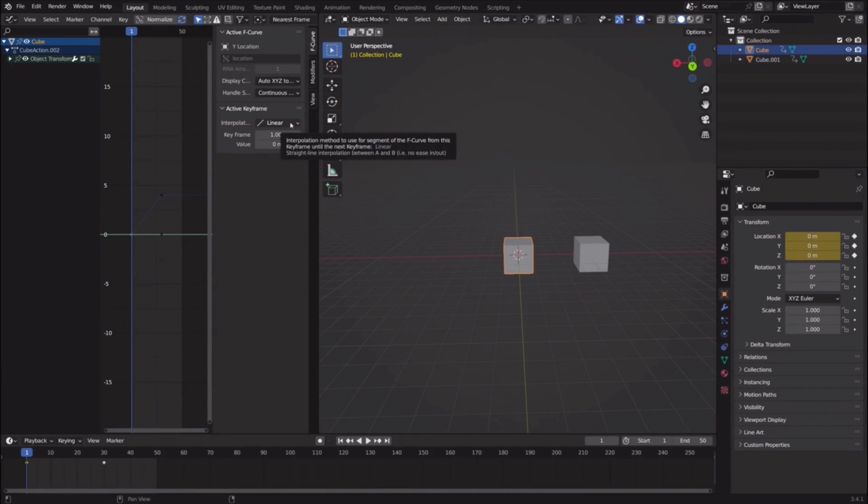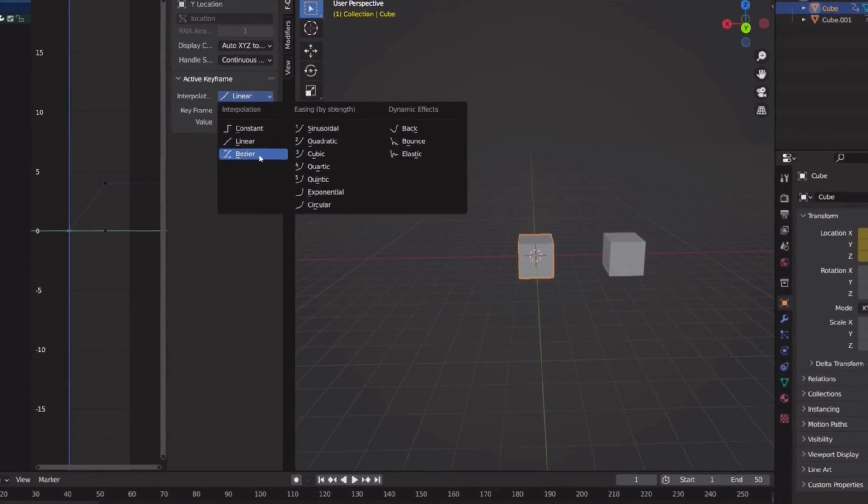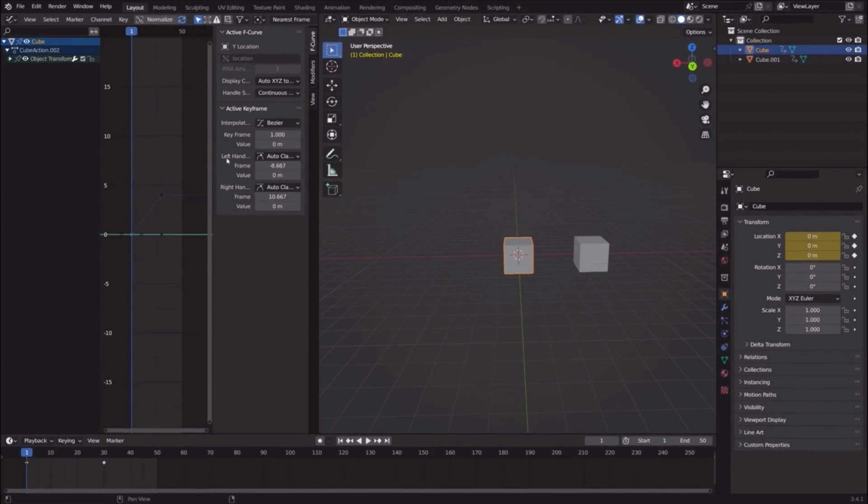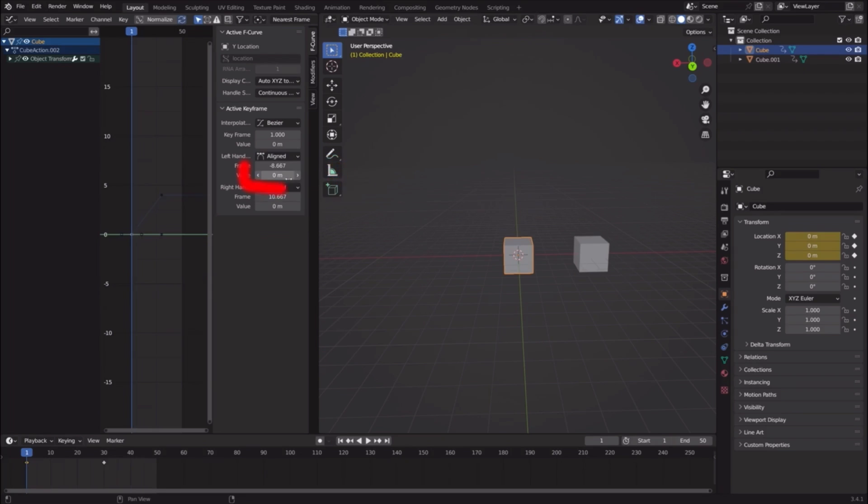It is linear, so let's change that to Bezier. Now here, instead of Auto Clamp, change it to Aligned.